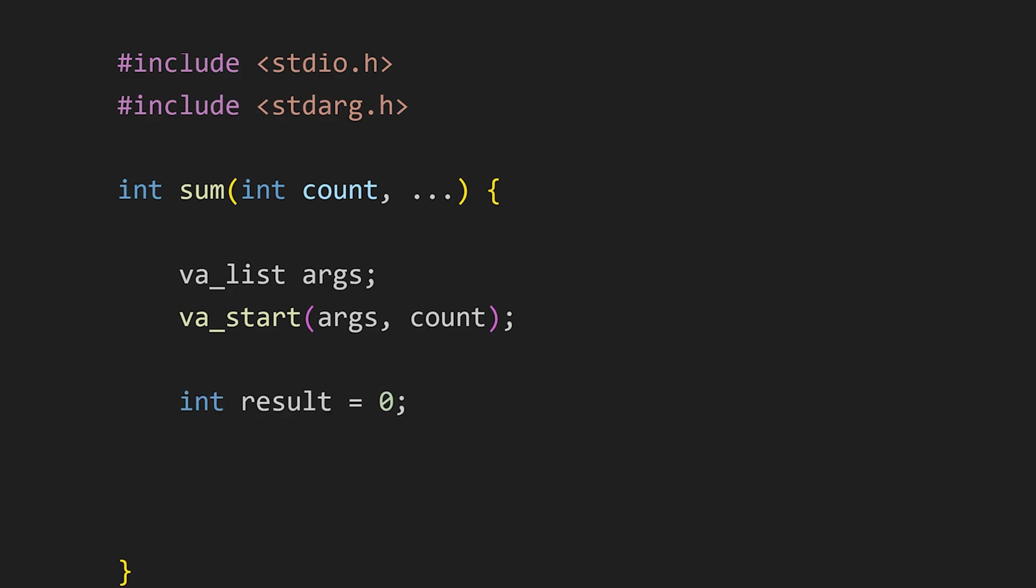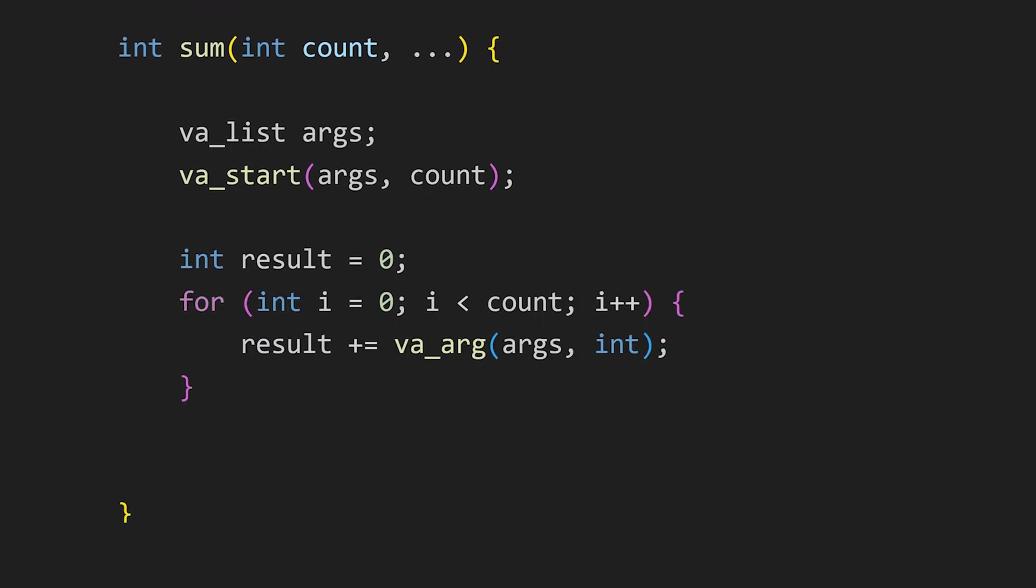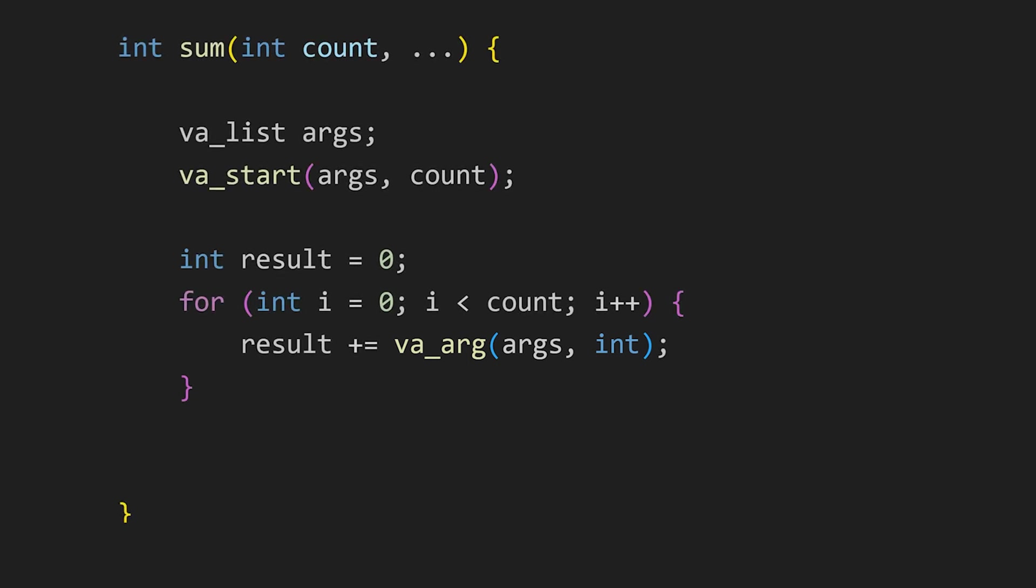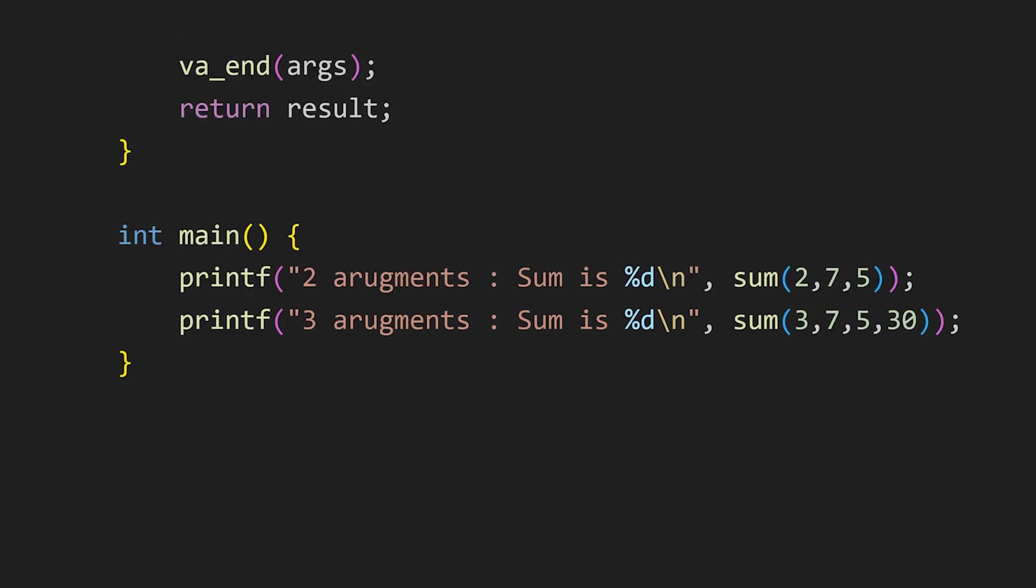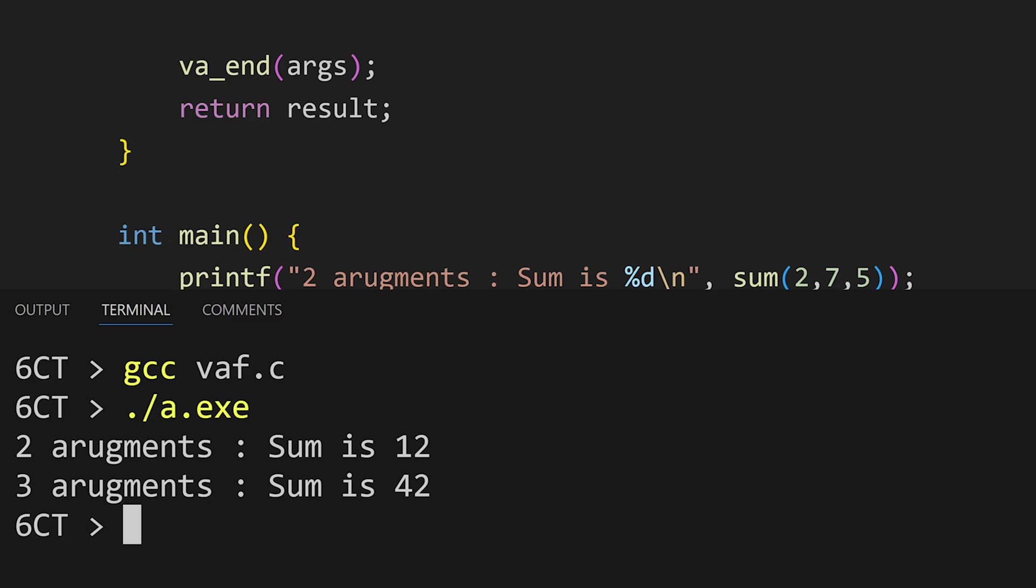To retrieve each argument from the list, we use the va_arg function passing the argument list and the type of the argument we want to retrieve. This function returns the next argument in the list. Finally, we use the va_end function to clean up the argument list. Now, when we call the function, we first specify how many arguments we are passing and provide that many arguments. It will work perfectly fine.